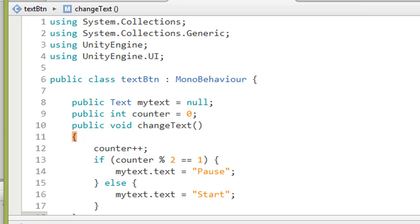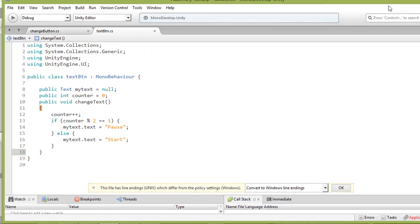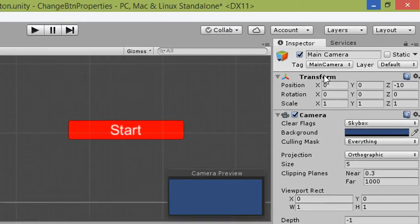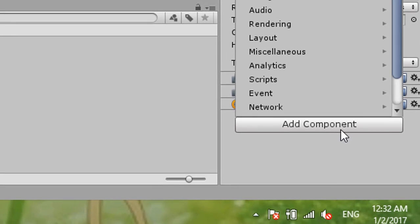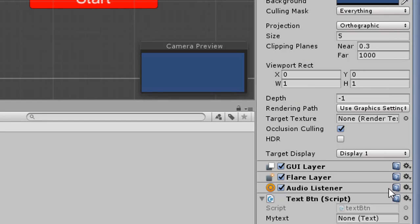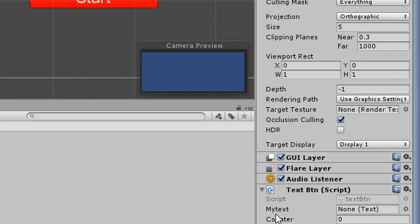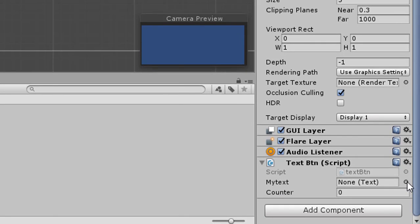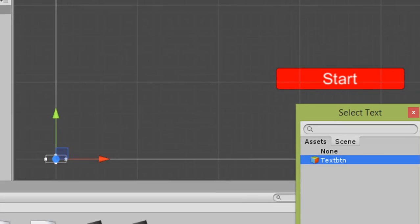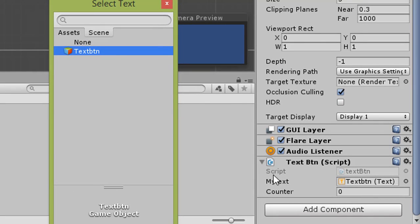Try to debug it first — there is no error. Now insert the script by dragging it to the Main Camera, or click the Main Camera in the Inspector and Add Component, then choose Script and choose TextButton. The script is now inserted. For 'myText', assign the Text object — refer to the Text child of the button. Counter you can ignore.